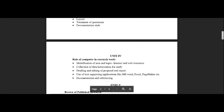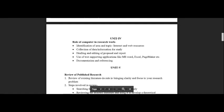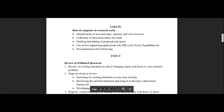In Unit 4, we have the role of computer in research. We have the identification of area and topic, internet, web resources, collection of data, and drafting. All of these things are related to our computer — MS Word, Excel — and all of these things you will find in books and on the internet. If you don't understand anything, you can tell us and we will make a video for you.